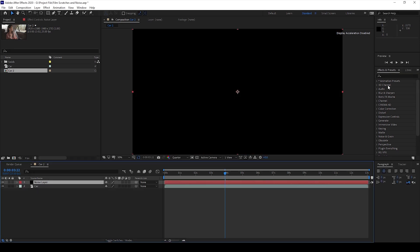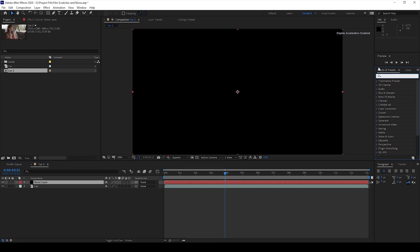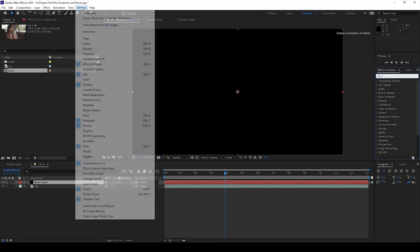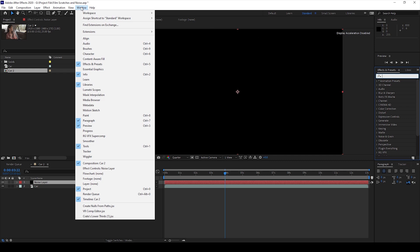So now I'll go to the Effects panel here that I have on the right. If you don't find this Effects and Presets panel, simply go to Window and ensure that Effects and Presets is checked.